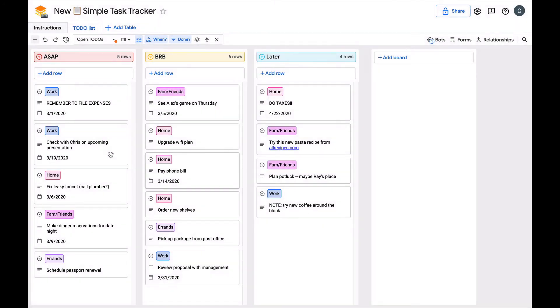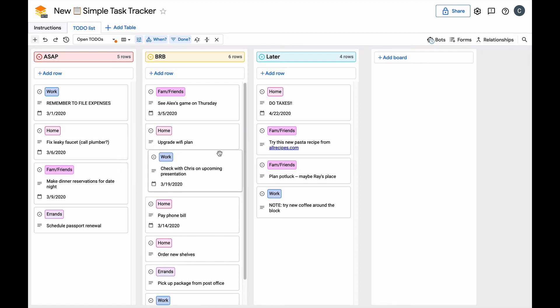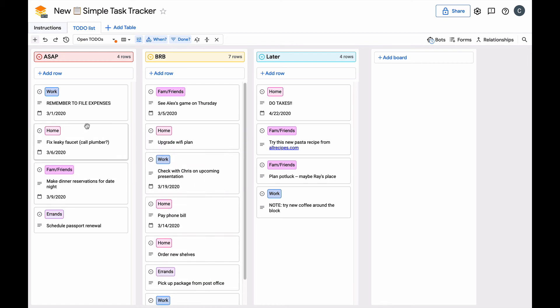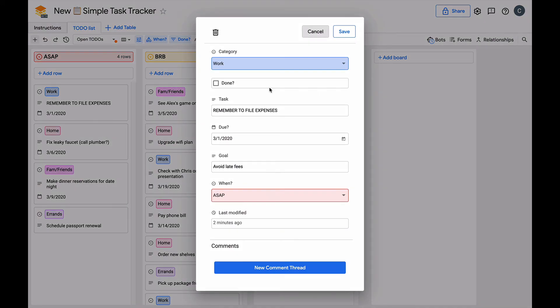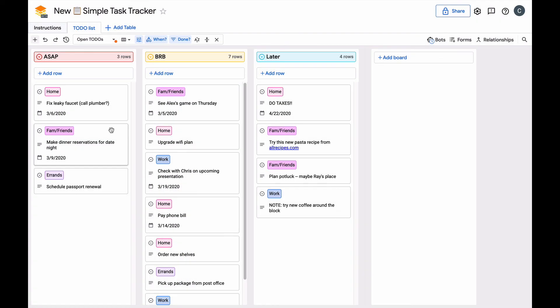You can hover over fields on the card to better understand what they are, and you can drag and drop cards between boards to reorganize them. You can click on the card to open the whole record and update any field or make comments to collaborate.